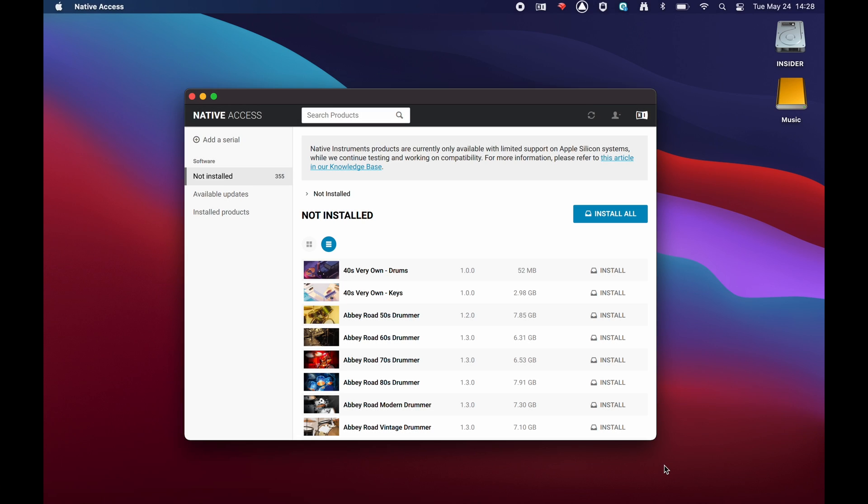If you are unable to find the .nicnt file on your computer or external hard drive, we recommend redownloading the library. First, in Native Access, click the user icon and navigate to the Preferences.